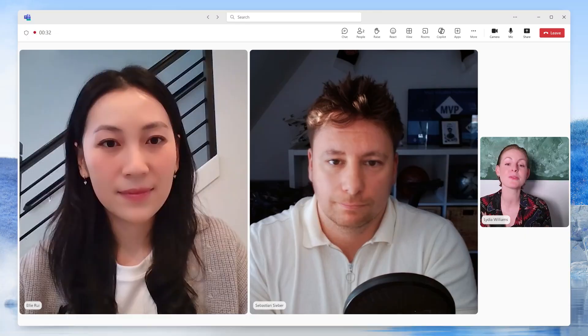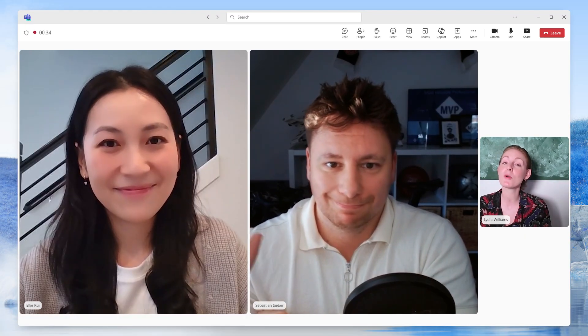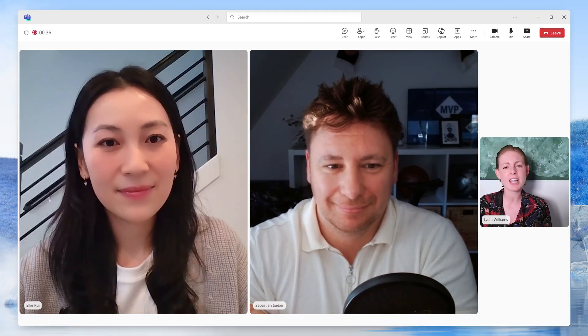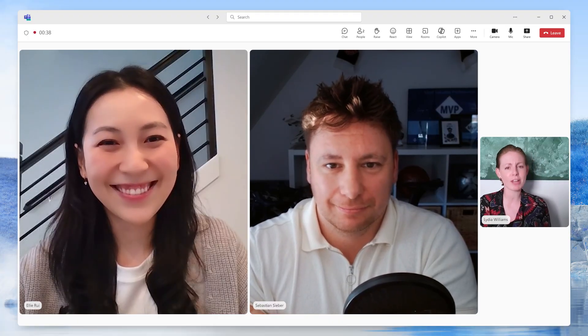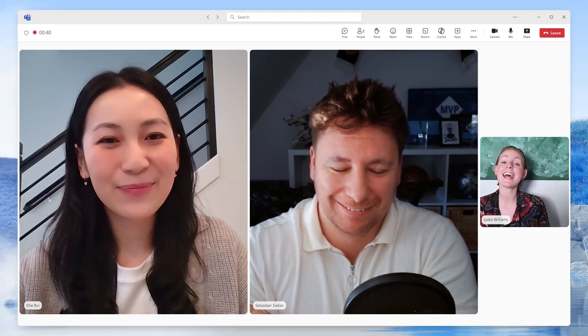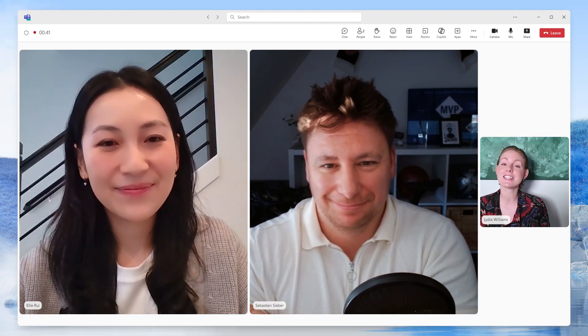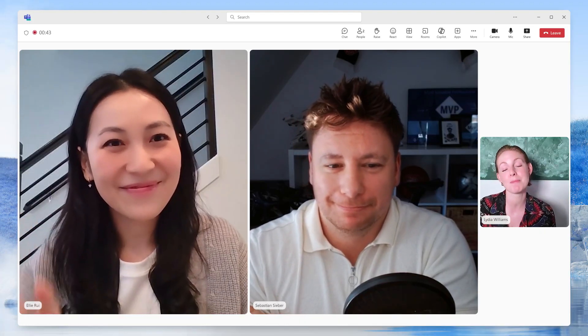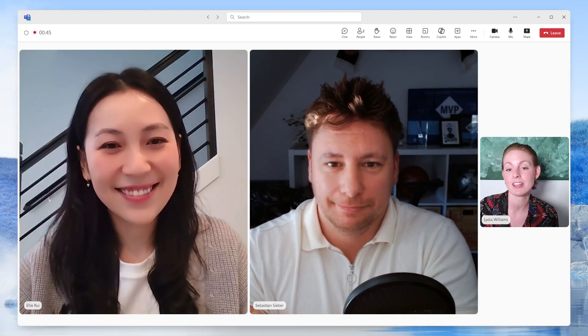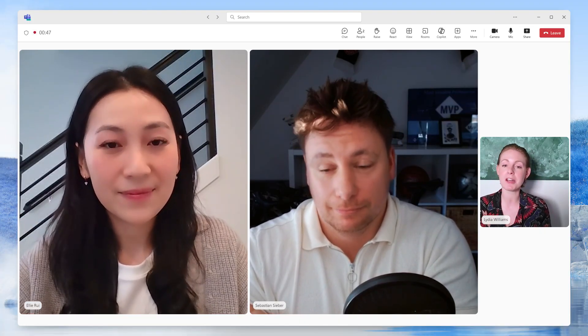Welcome back to Demystifying Copilot Studio, where we bring in our enthusiastic community members to ask their all-important questions directly to our product team. Today, in the question seat, we've got Seb Siebert, one of our awesome MVPs and also Director for Technology — an incredibly cool job title — and here answering questions, Ellie Ray, one of our senior product managers here at Microsoft. So Seb, tell us, what do you want to know?